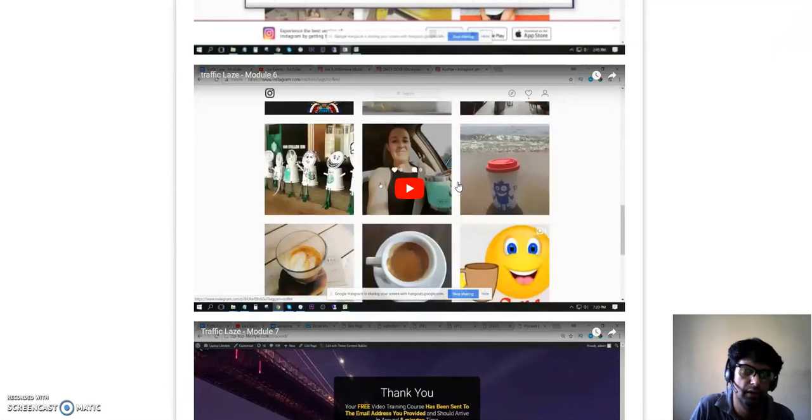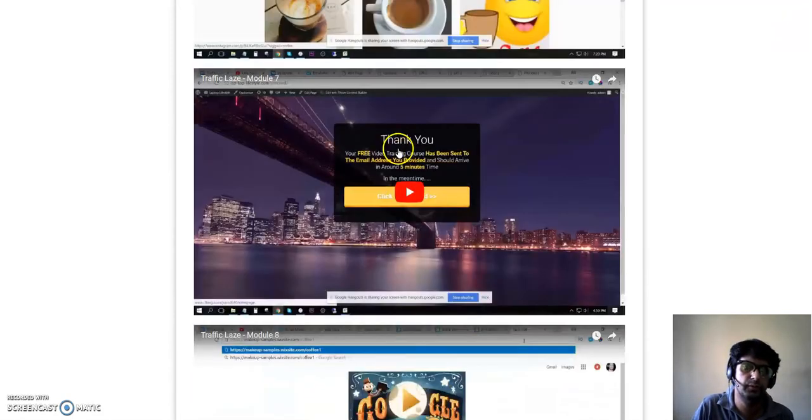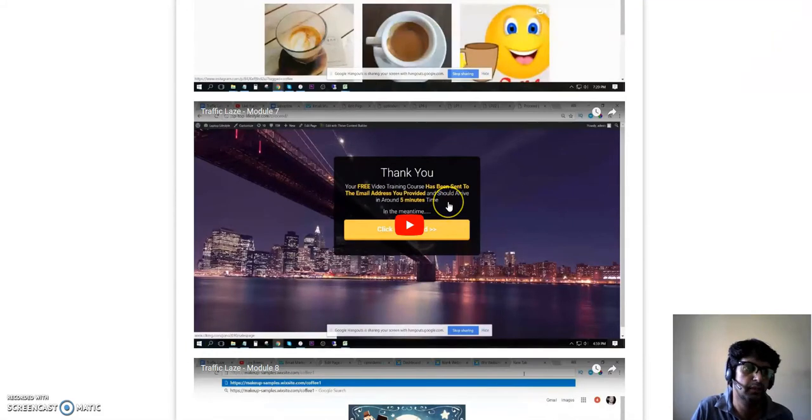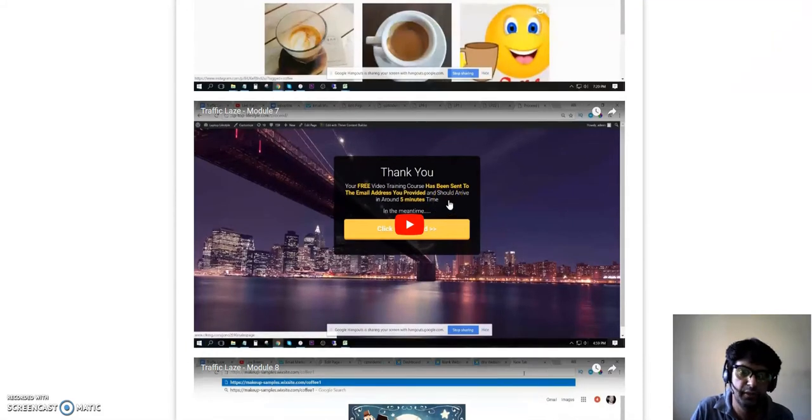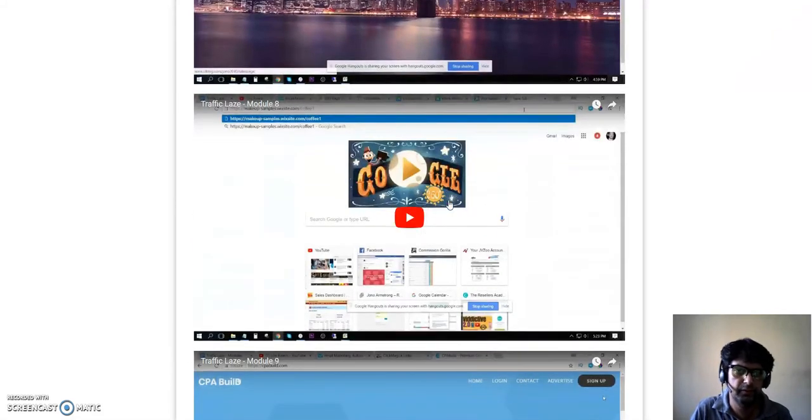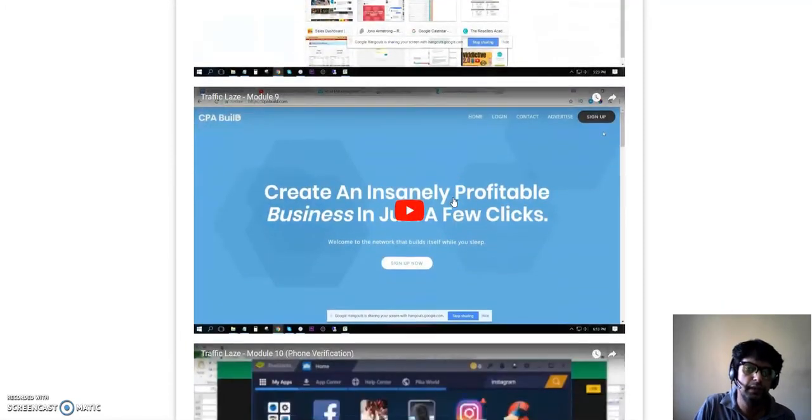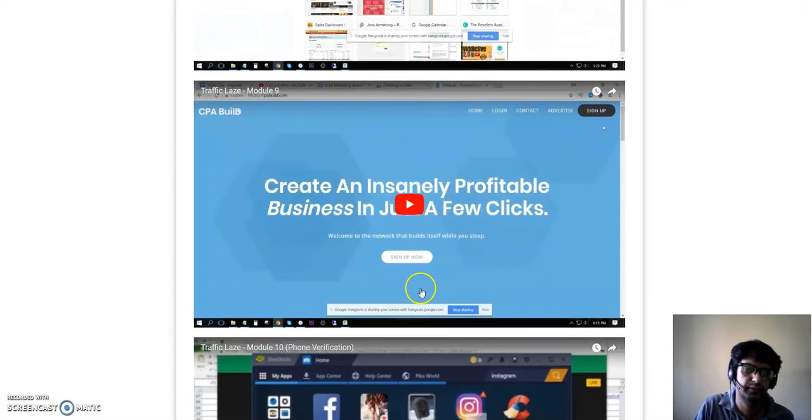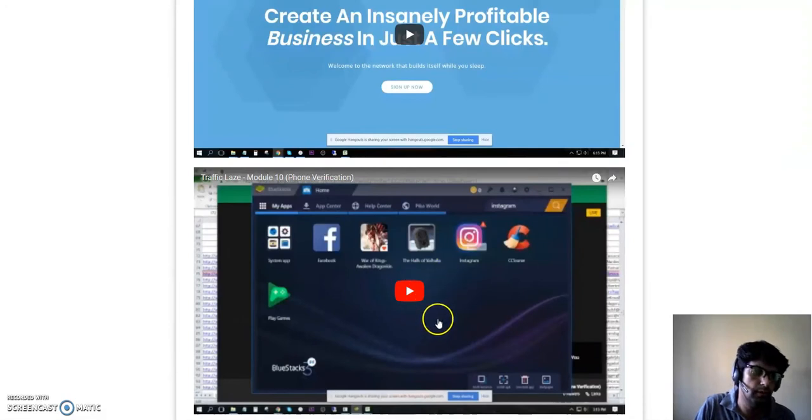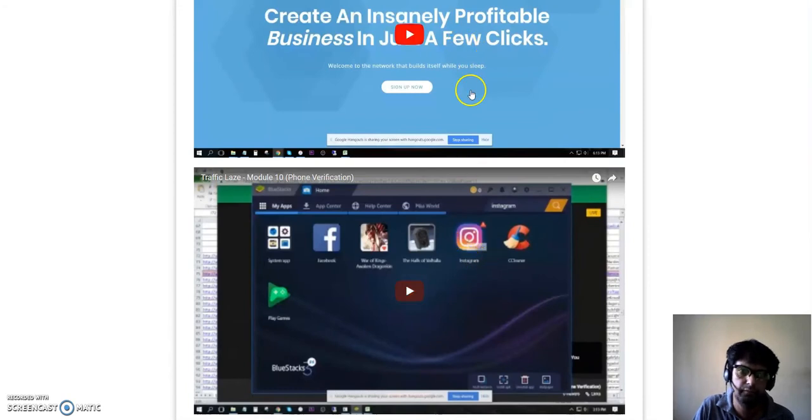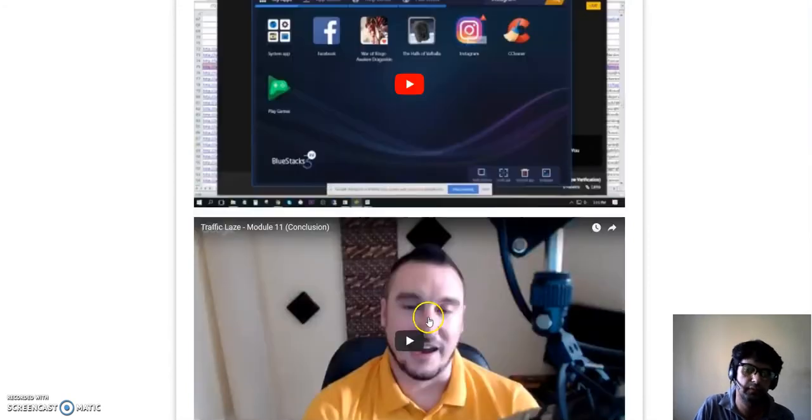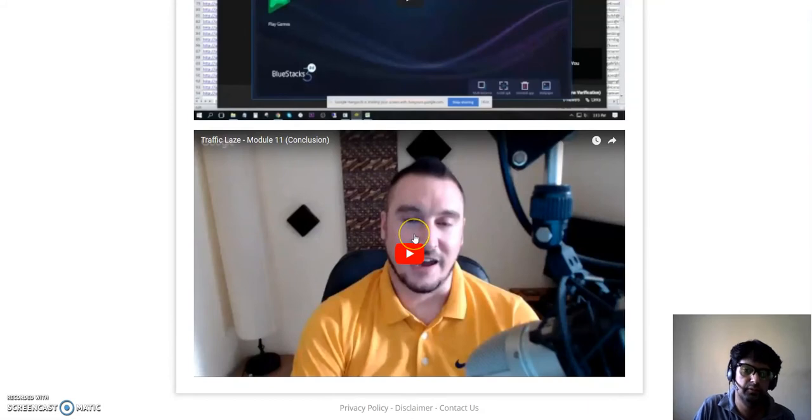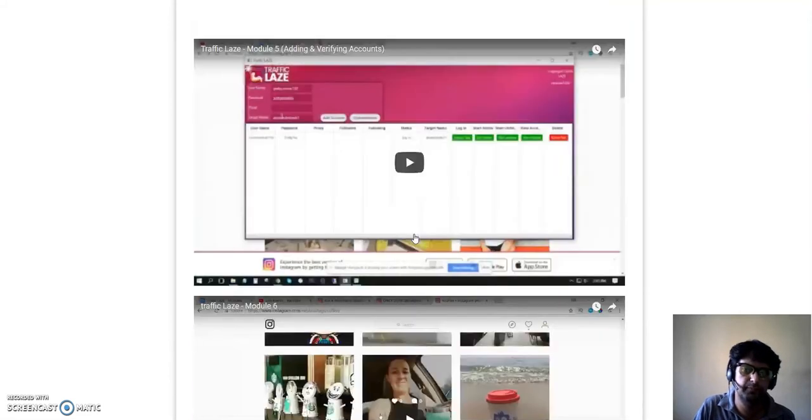Here in this video he shows you how to set up a squeeze page. This video shows how to send people to the offer, how to monetize it with CPA offers. The same content - how to monetize it with mobile offers, CPA offers. And in the last video, the 11th video, it's about conclusion. So there are 11 videos in the members area of Traffic Laze.